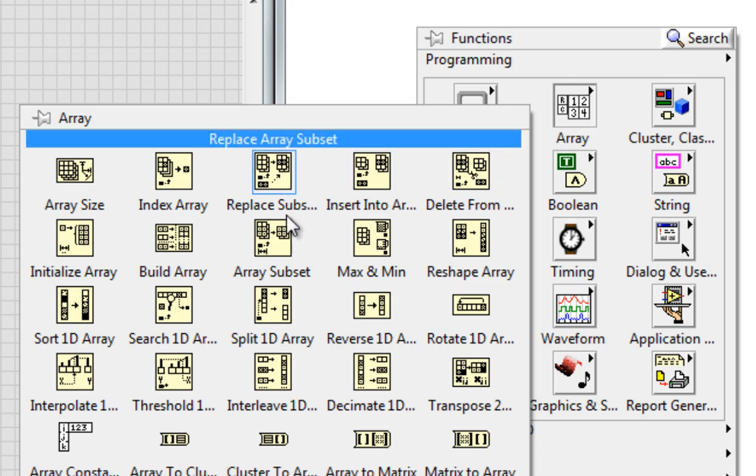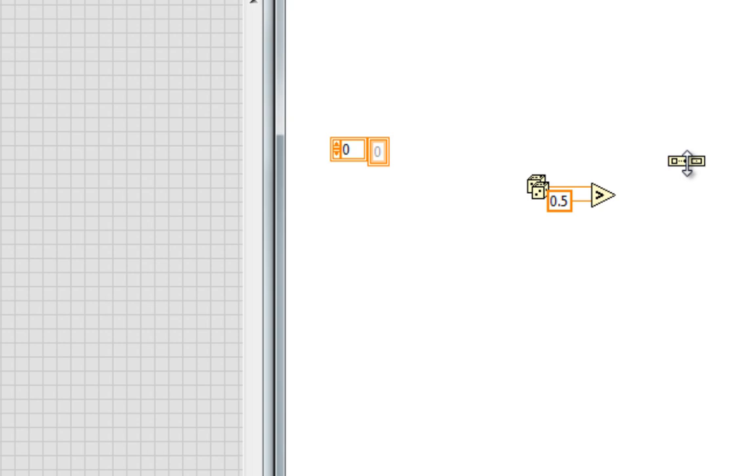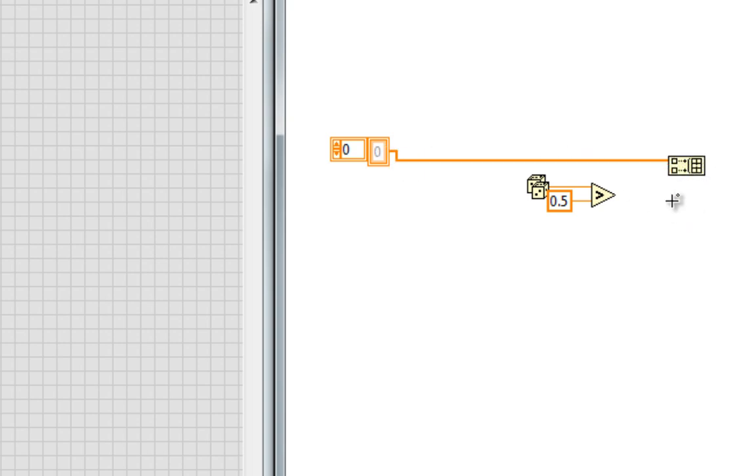So I'll use the buildArray function. So the array goes into the top input, and this value goes into the bottom.